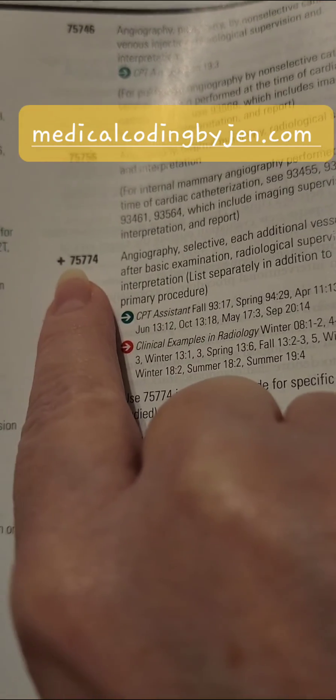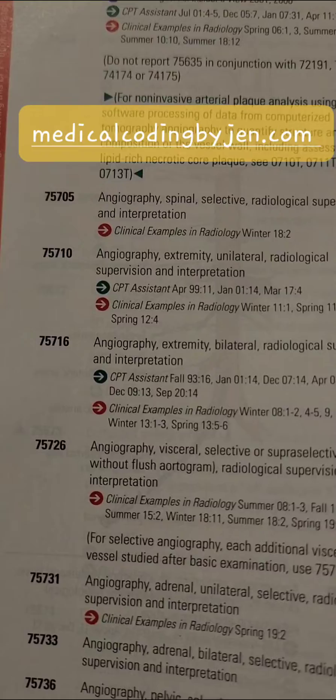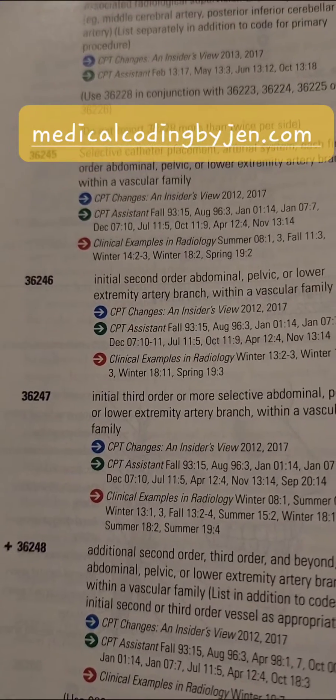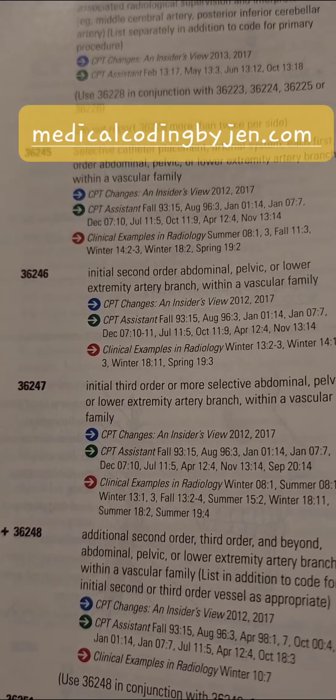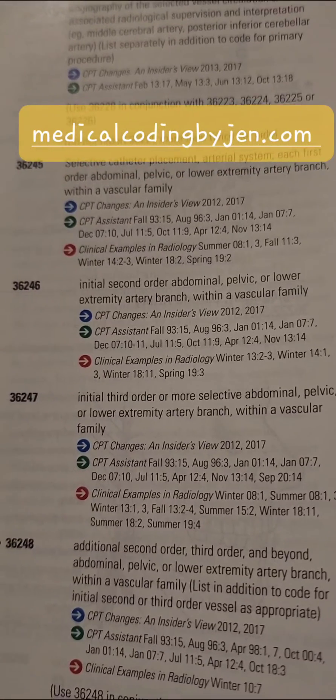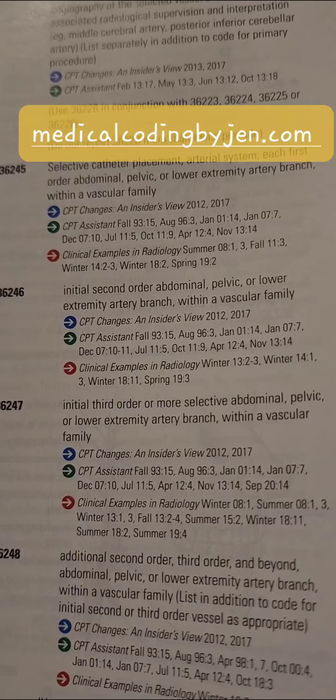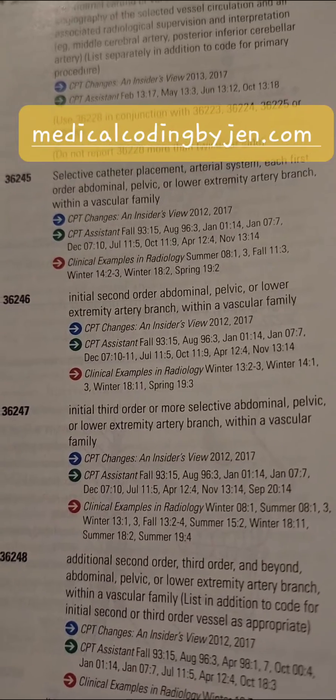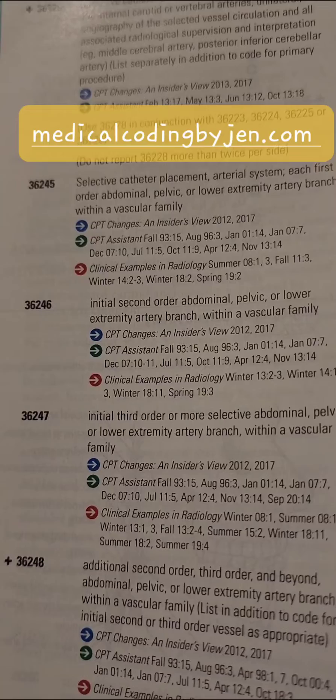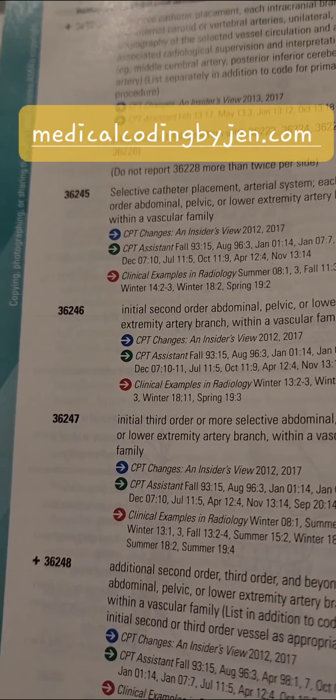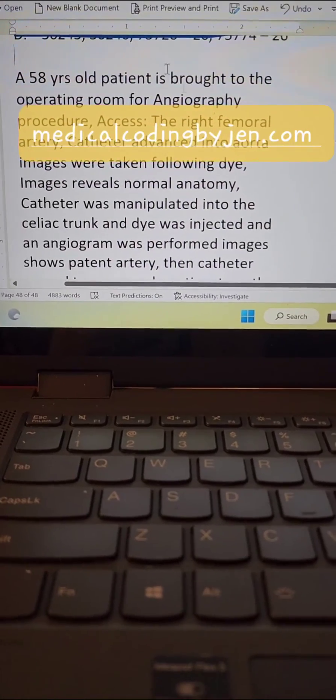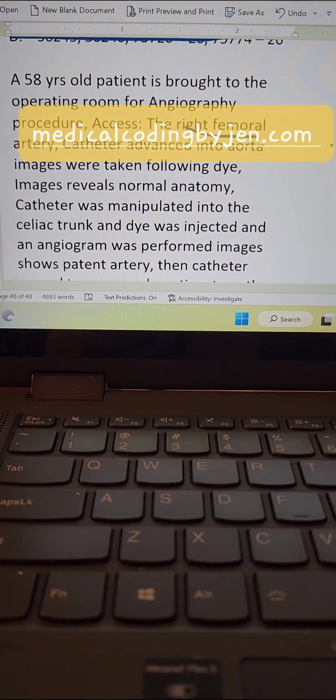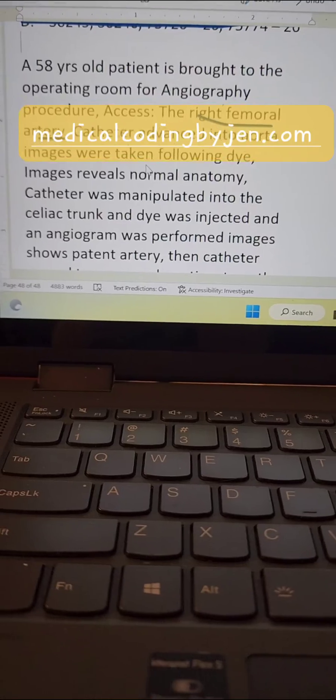So let's check out our note and see how many vessels we analyzed. We do need to keep in our heads that our first code, the 36246, is initial second order abdominal pelvic or lower extremity arterial branch within the vascular family. So we'll keep that in mind. So our question did start out with that femoral artery, so we know we're under the right header. Yay.